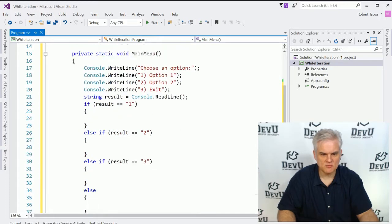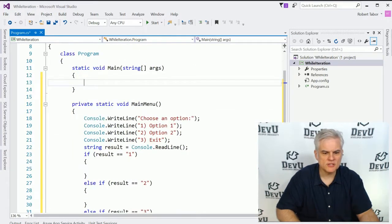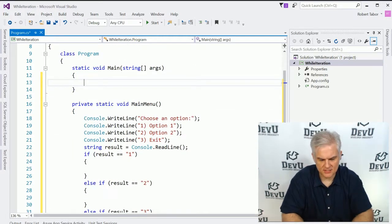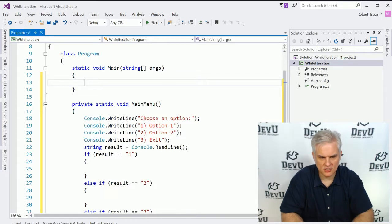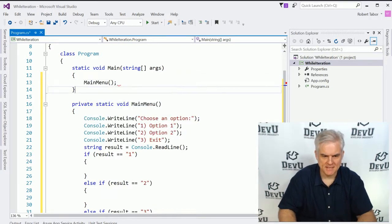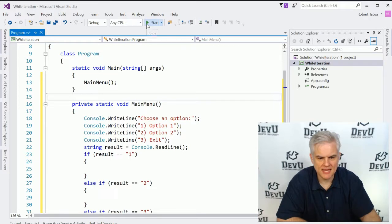All right, so we have some more work to do here, but what we want to do is display this. So let's just start by displaying the main menu here, like so, and let's run the application.